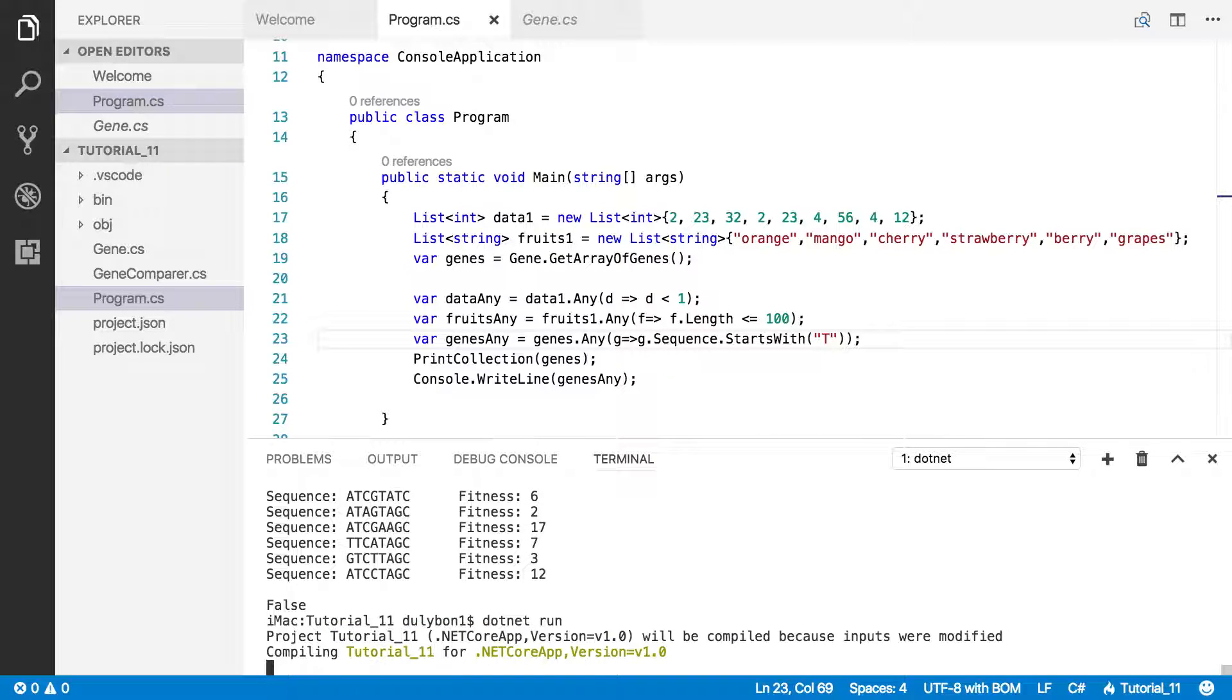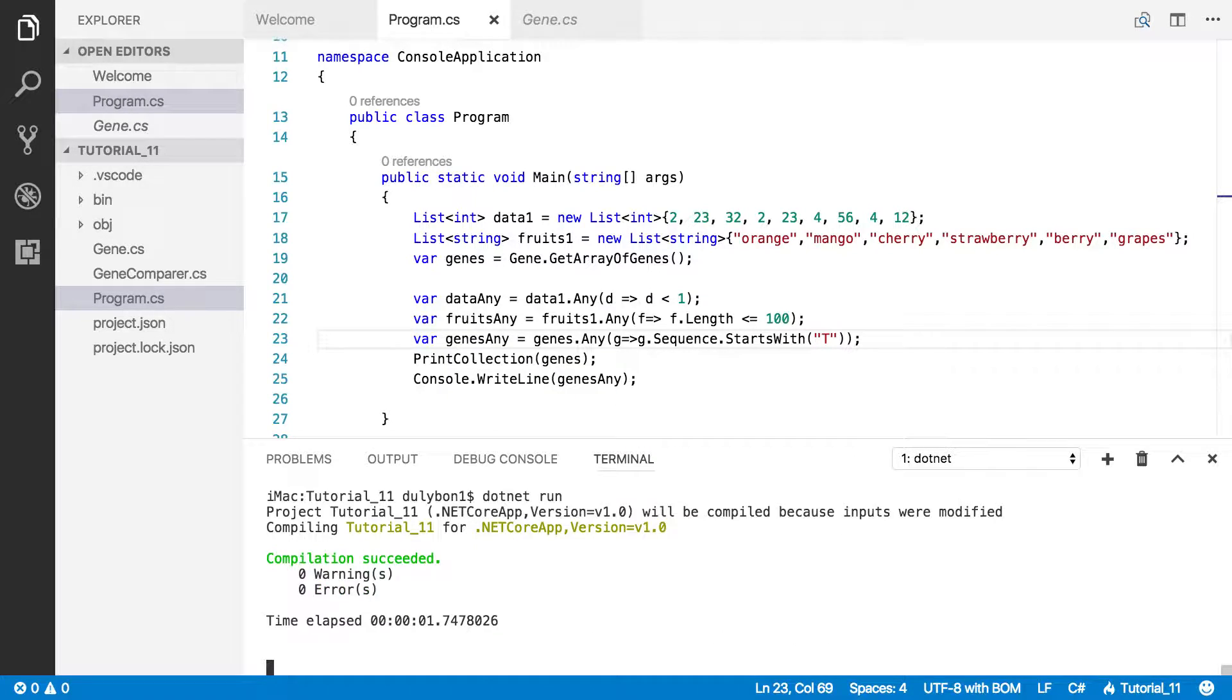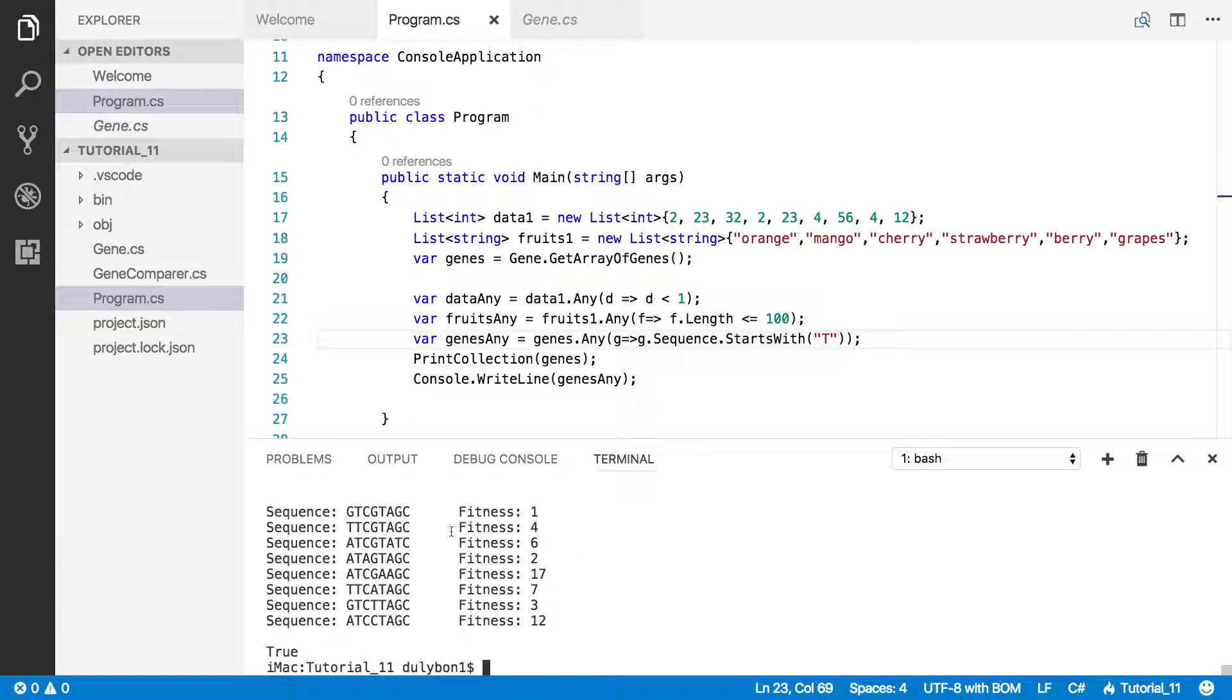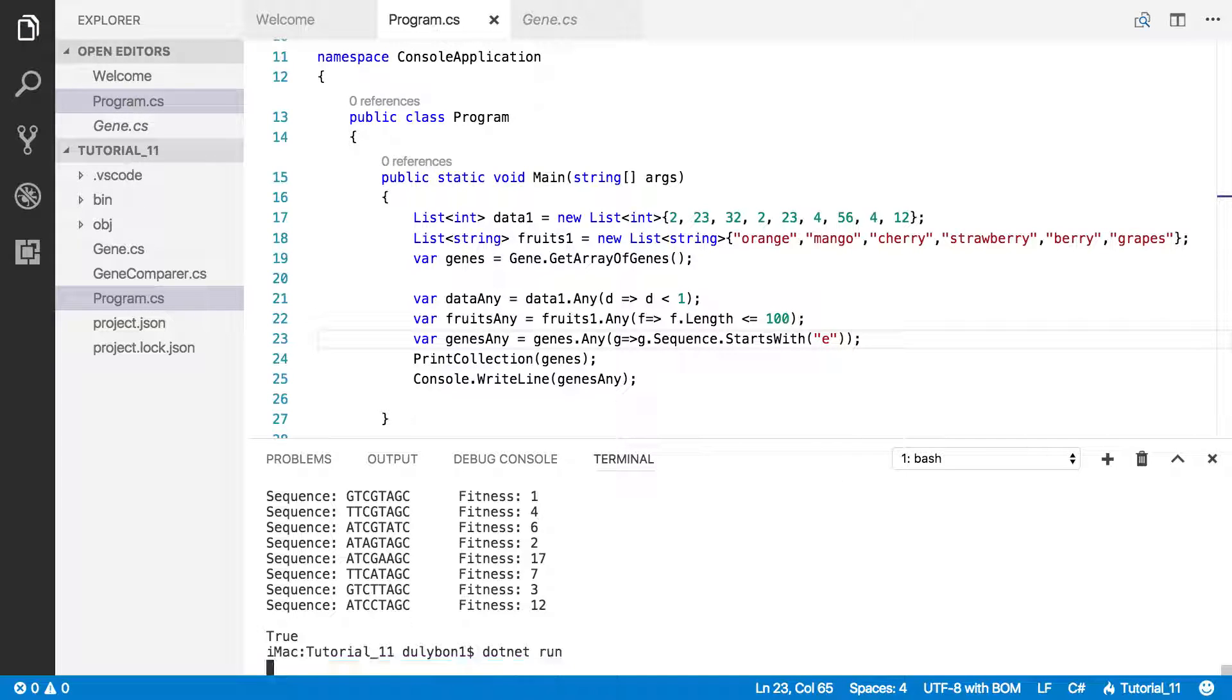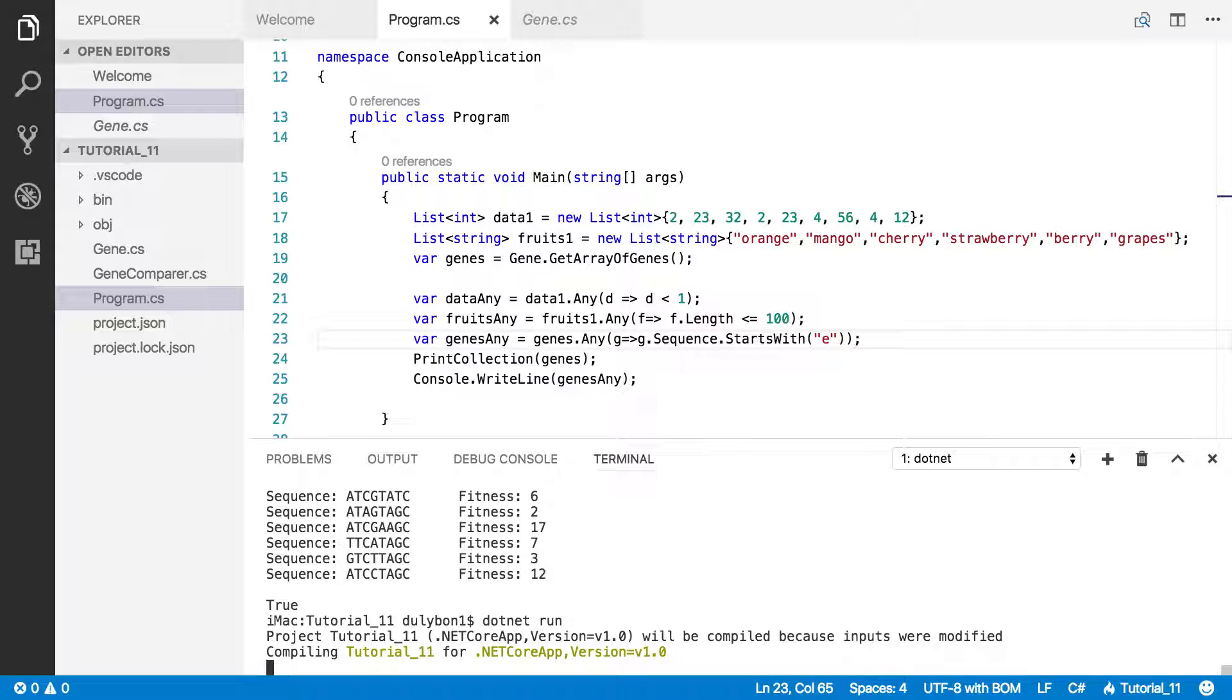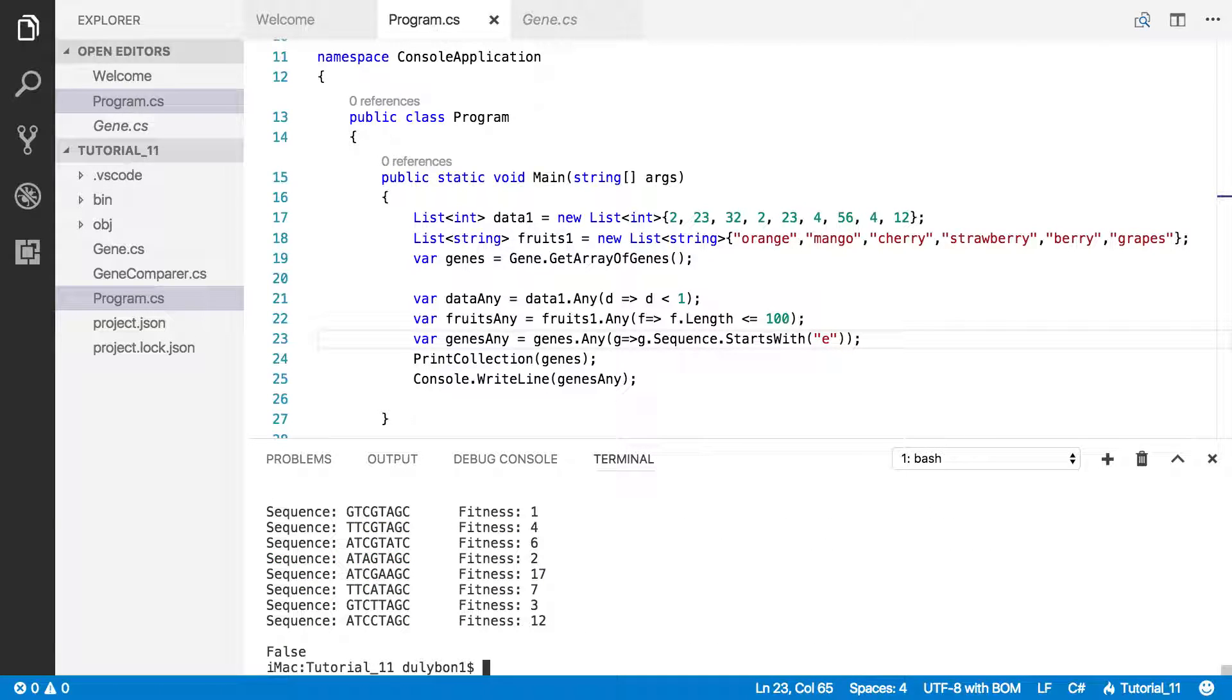That's obviously going to be true because we have this one, we have this one. You could try if I start with E, that's not going to work, right? So there you go, that's false.